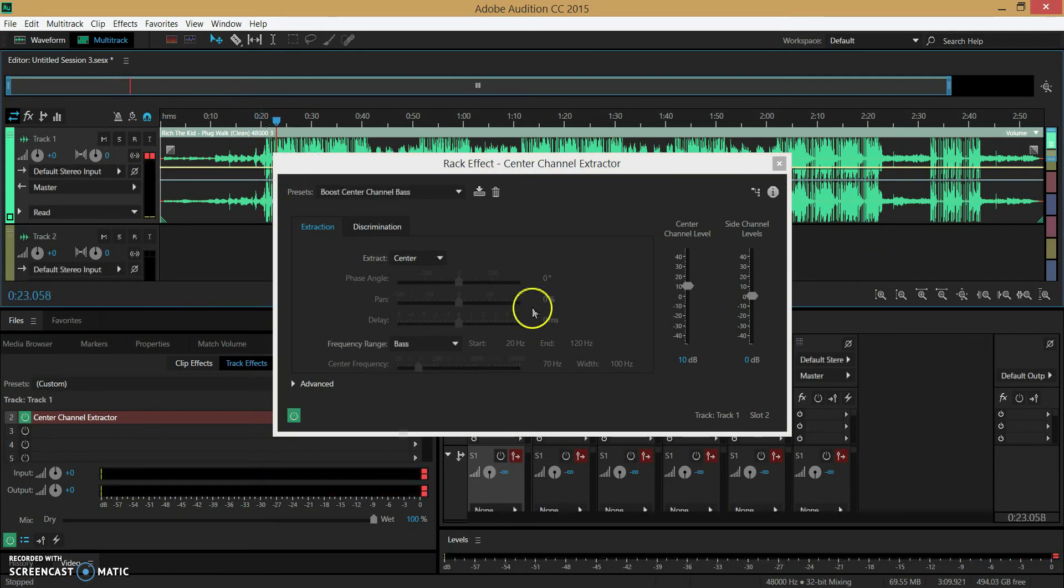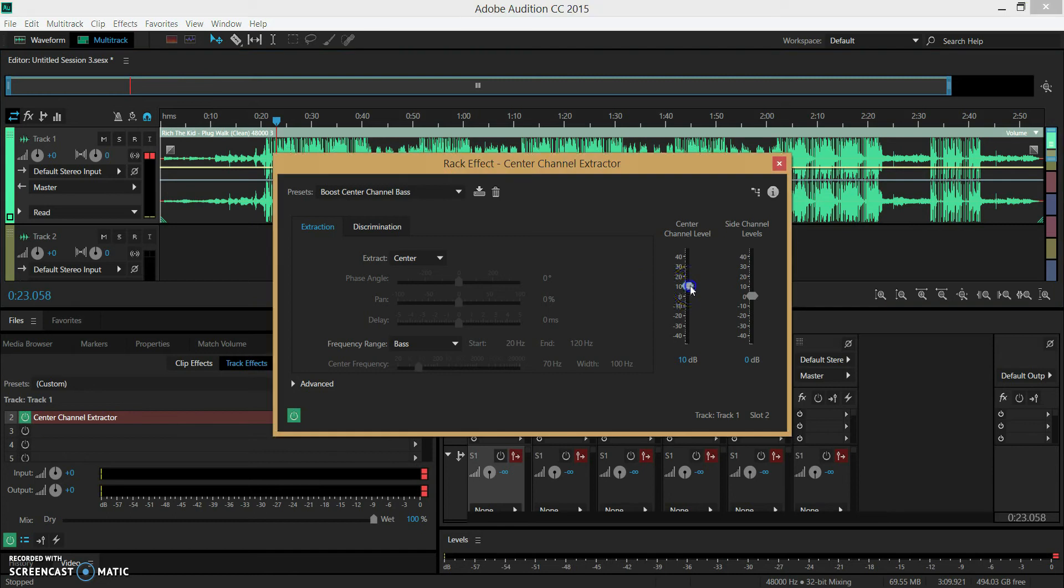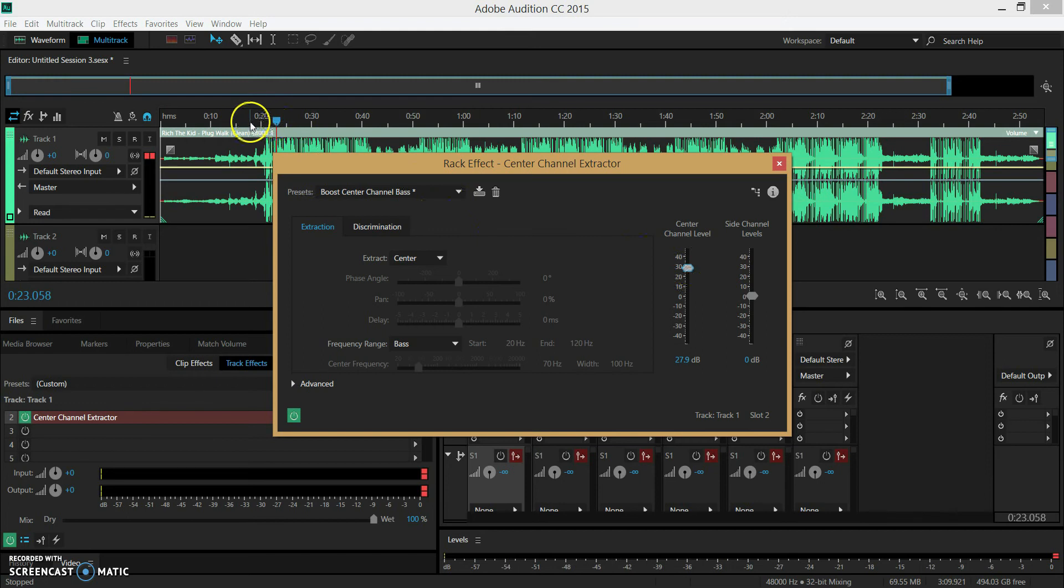So as you guys can hear, the bass is a little bit more bass boosted. But if I want to bring the bass level even higher to make it more bass boosted, I would just bring this up and it would sound like this.